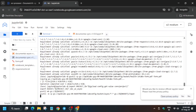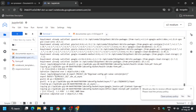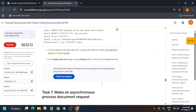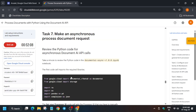Go to the terminal page, copy the command, paste it, and hit Enter. It will take some time. Once it's done, check the score for this task.